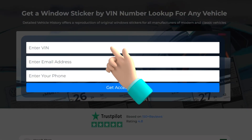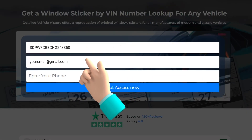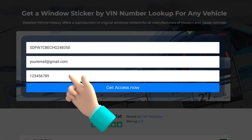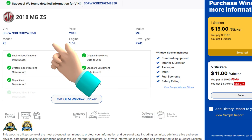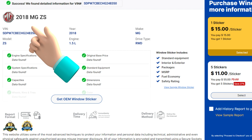To get a window sticker by VIN, fill your information and press Get Access Now. Your window sticker is nearly generated.